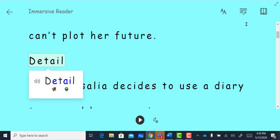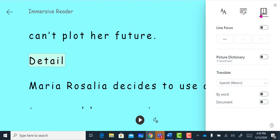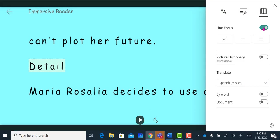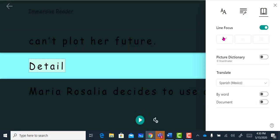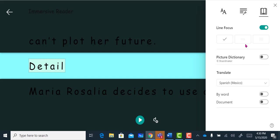We also have reading preferences. You can view the text by focusing on one line, or if you have paragraphs, you can focus on three lines of text or five.